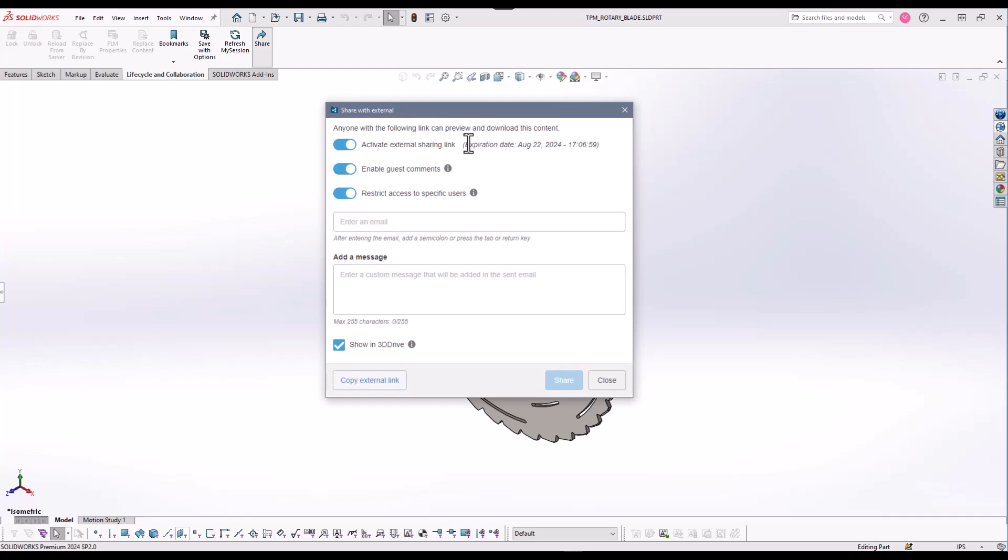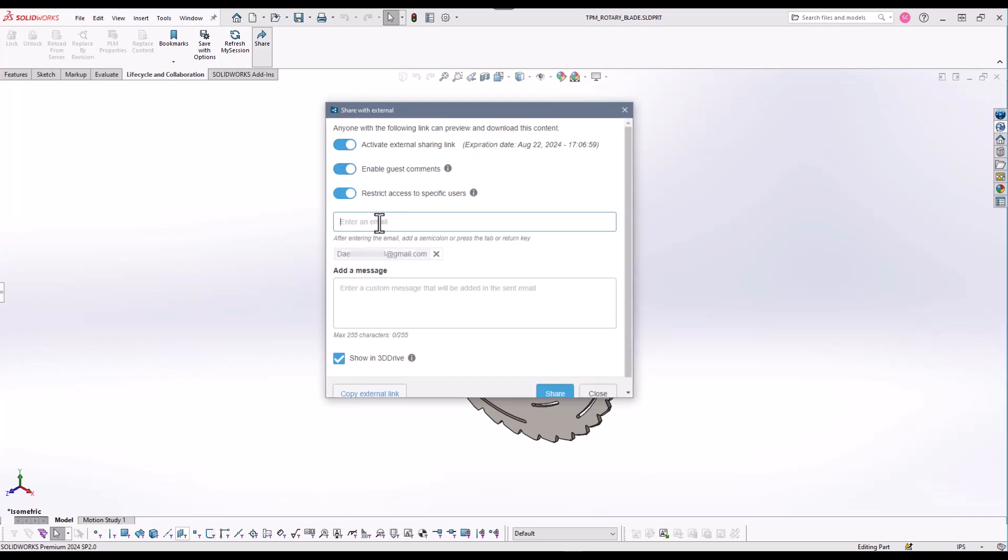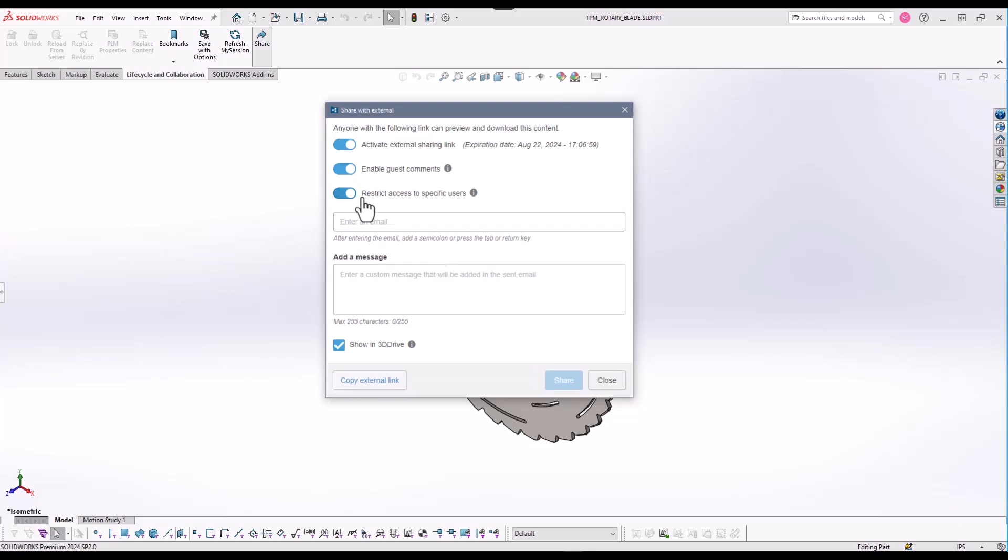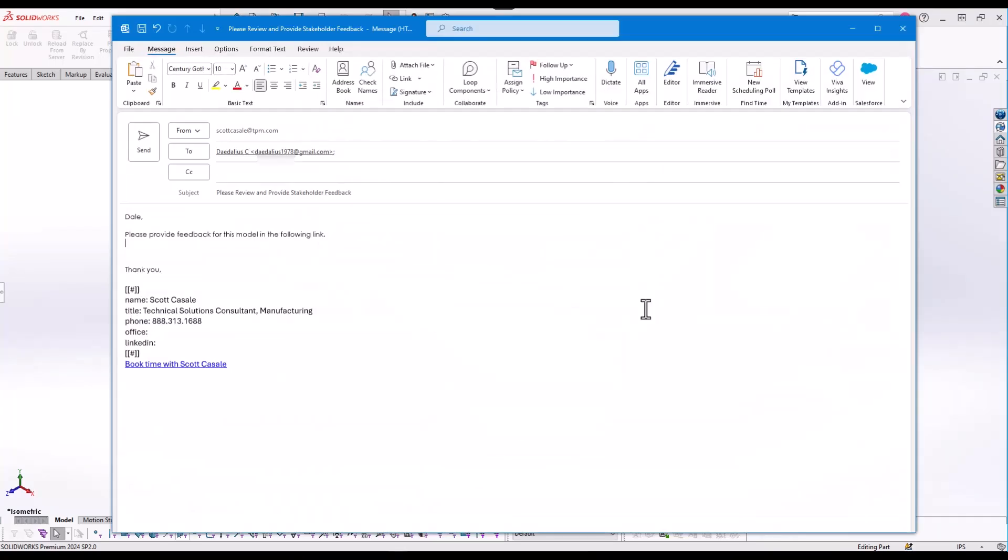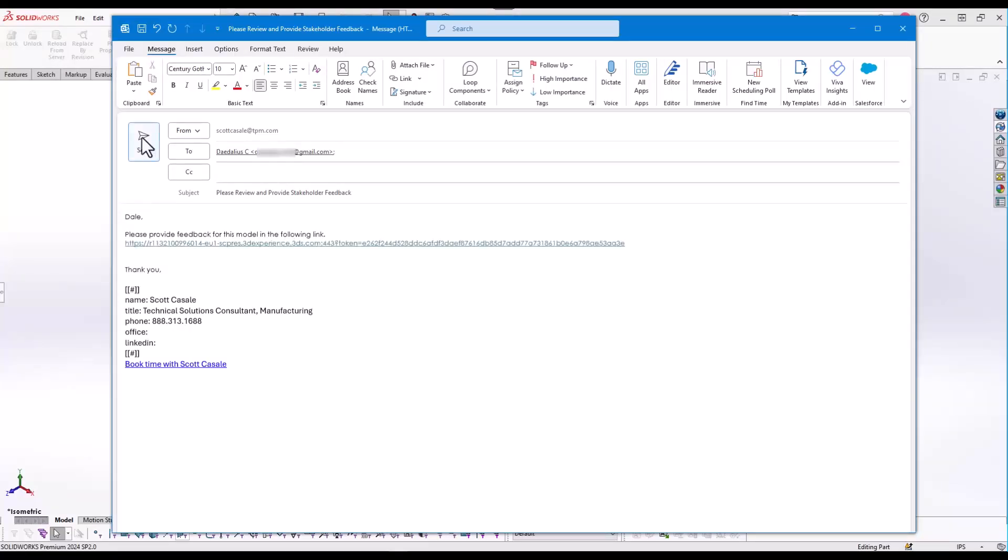The media can be shared with restricted access or an external link can be created. Enabling guest comments allows stakeholders to add markups and comments to the shared media. We will copy an external link. We will email this external link to a stakeholder who we want to review.